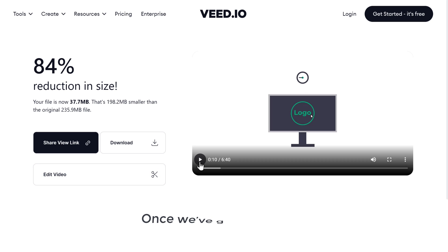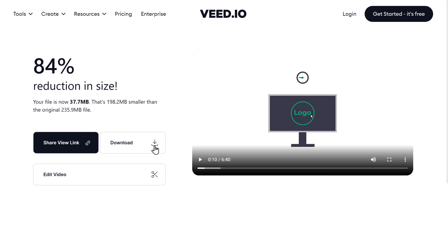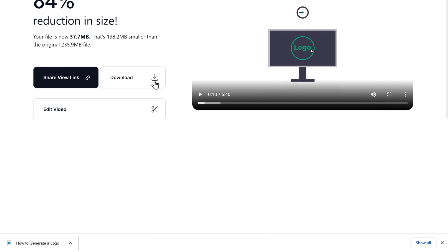Now once we've got the video, let's go ahead and download the compressed video. Just click download and the video will be downloaded to your computer.